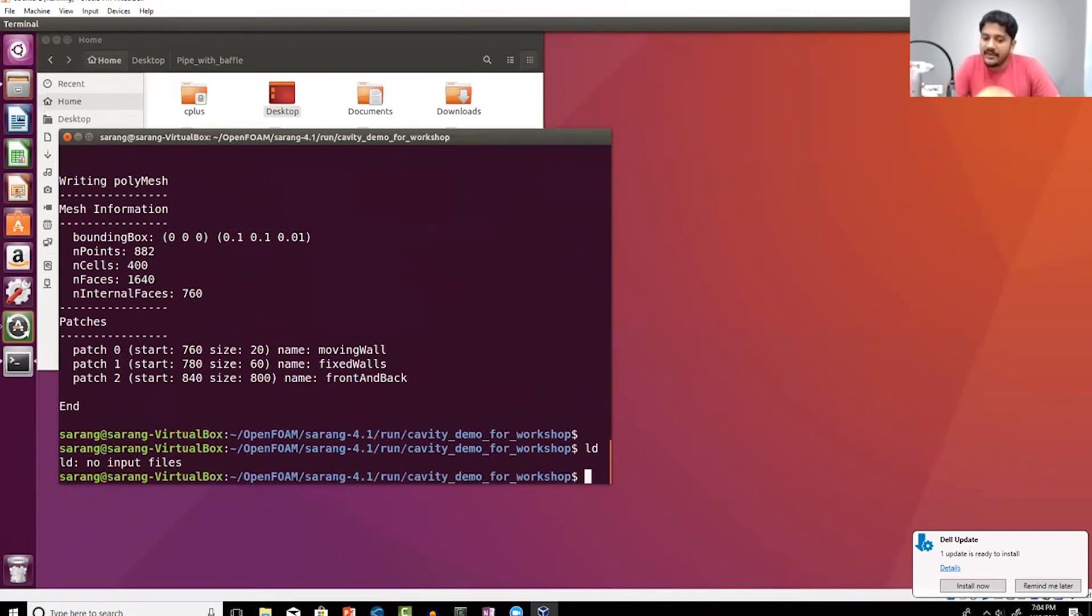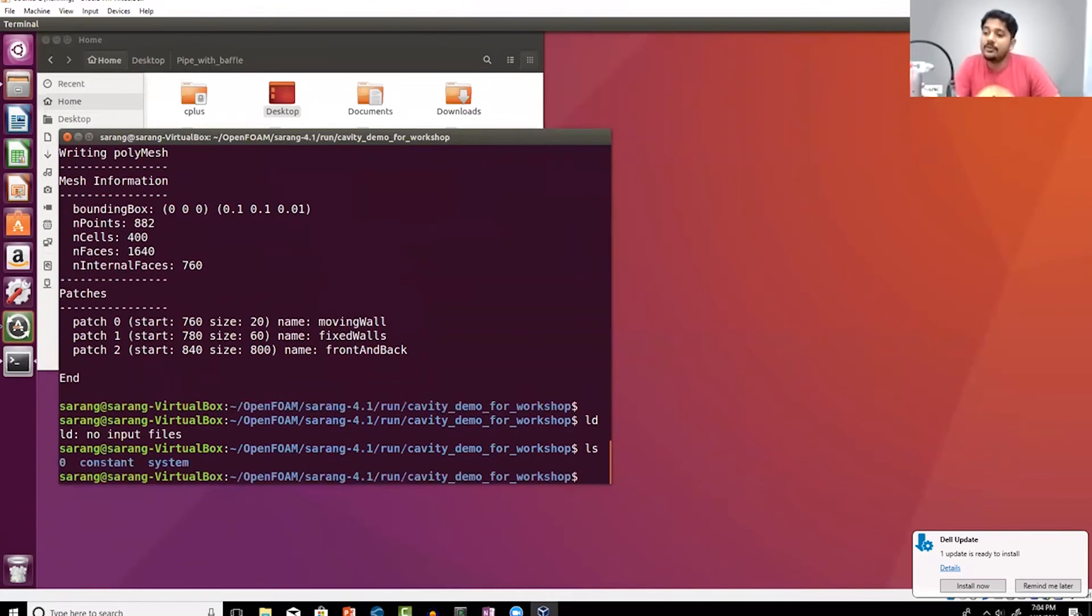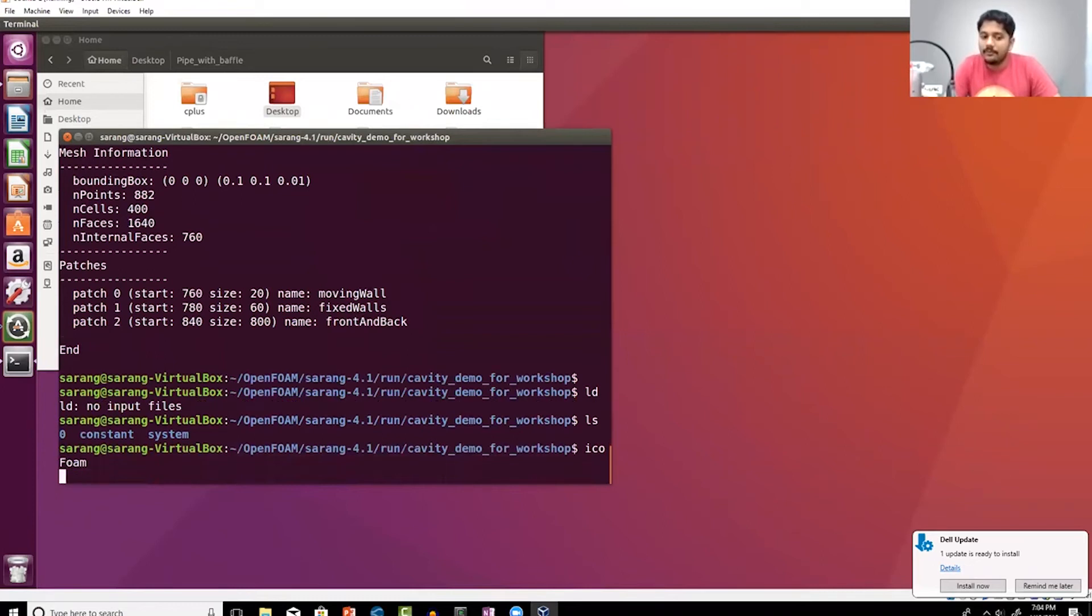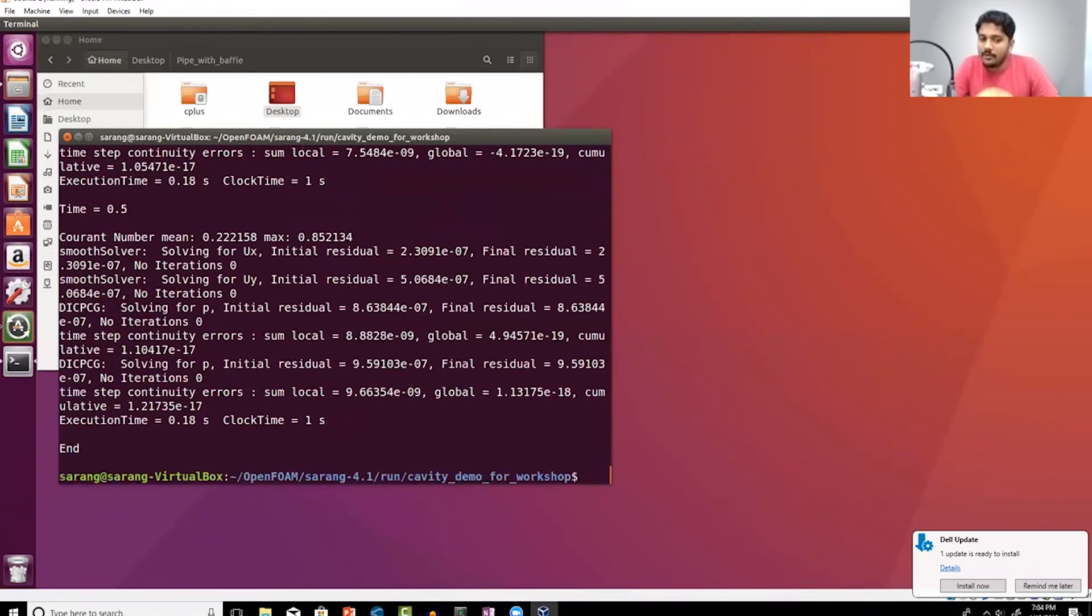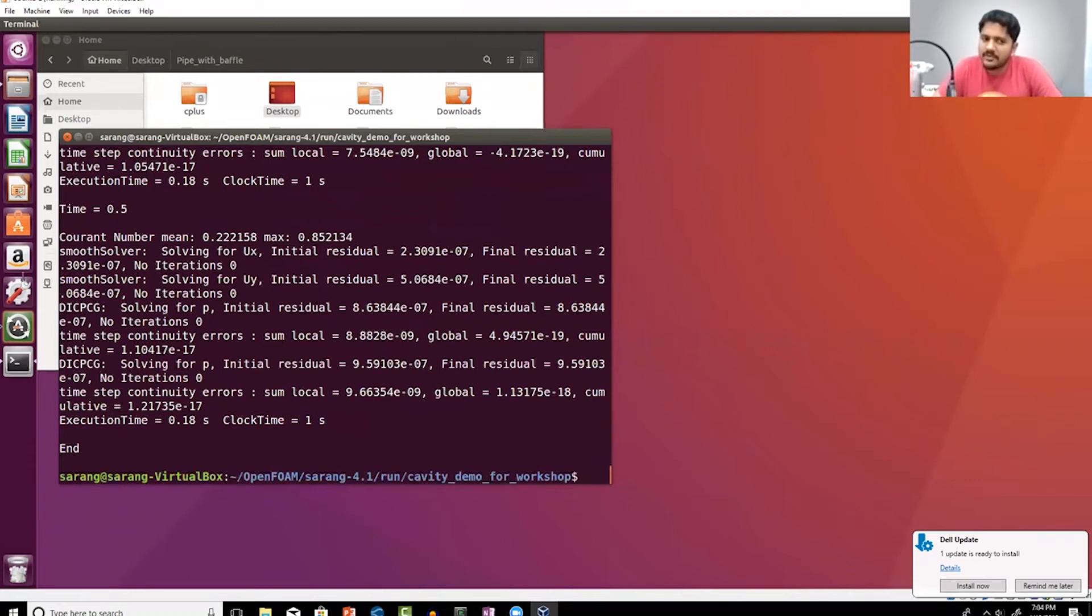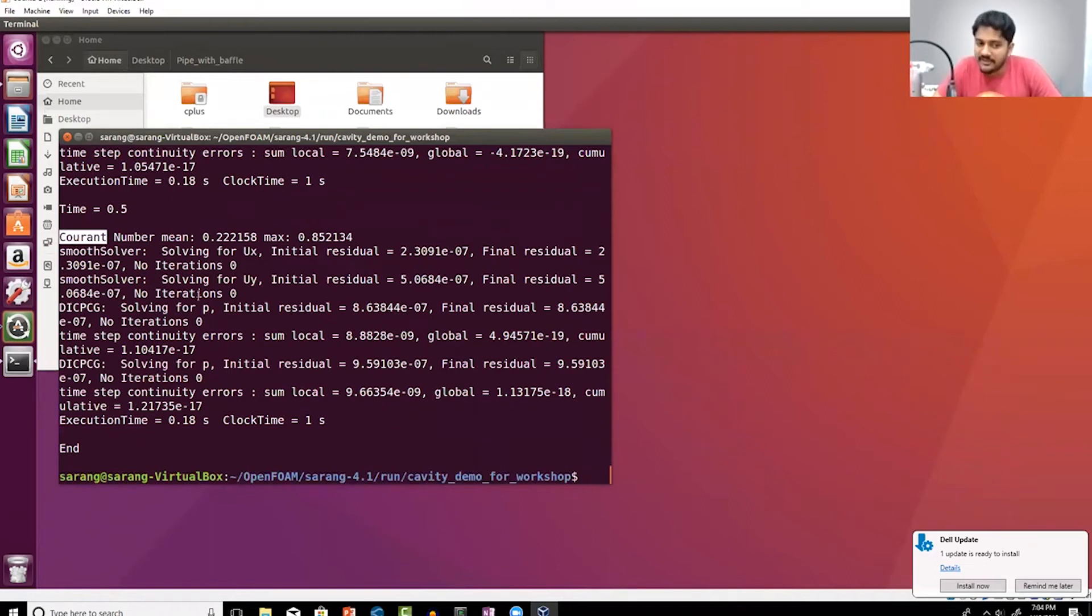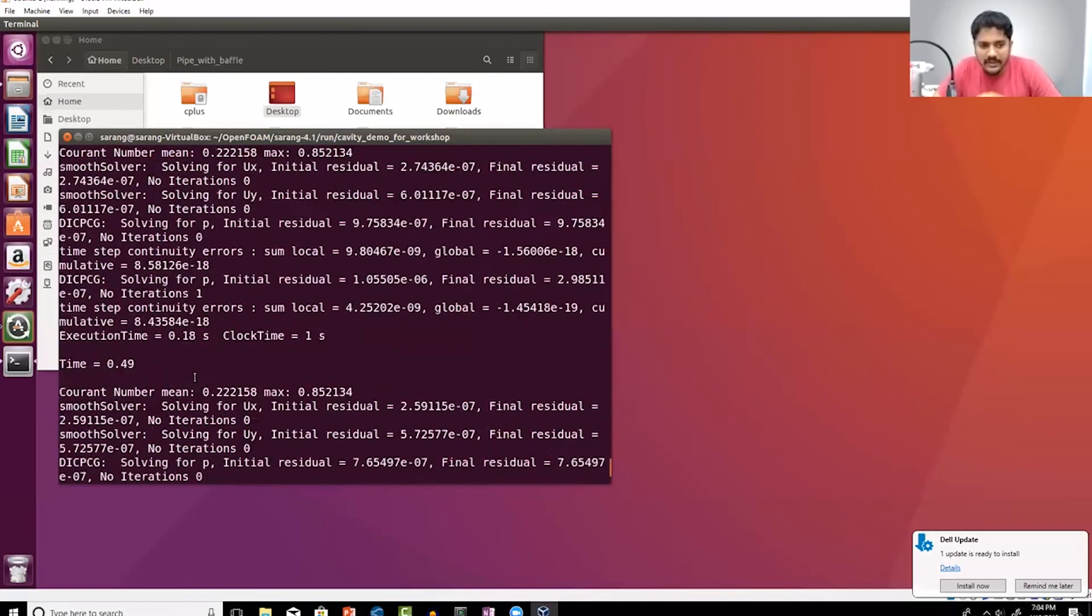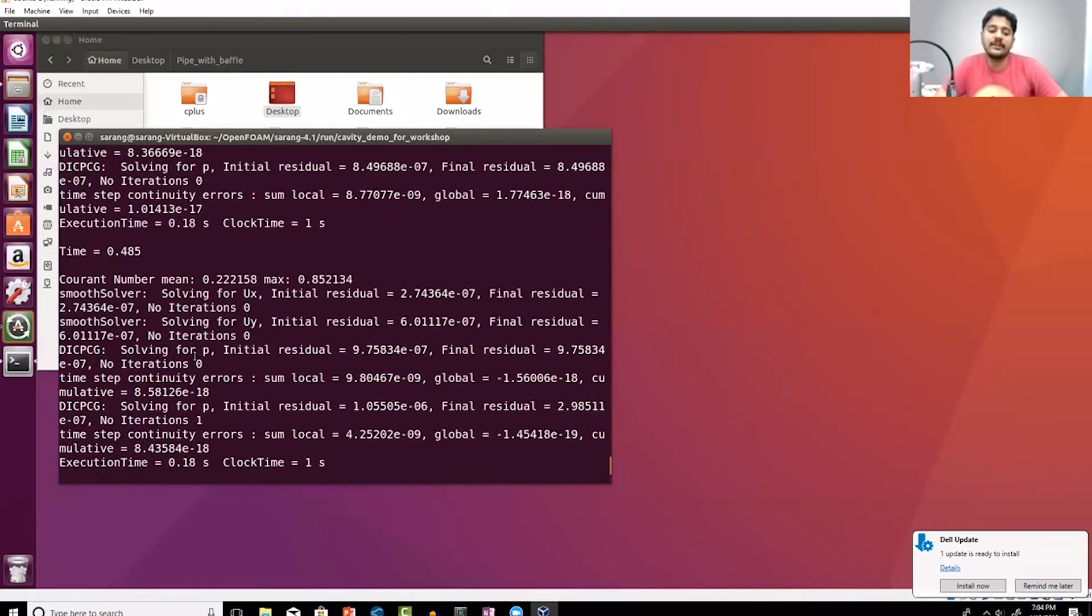The next thing that I need to do is I need to call the solver. What is the solver? Well in this case it's icoFoam. When I do it, it is basically solving and giving me all the output. You can see that it's printing out a lot of numbers, it prints the current time, it basically says what is the solver output.